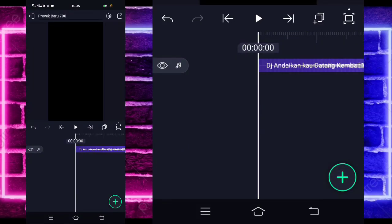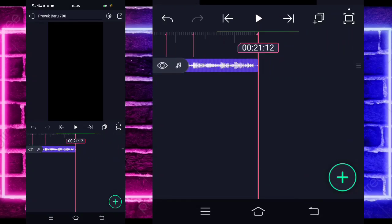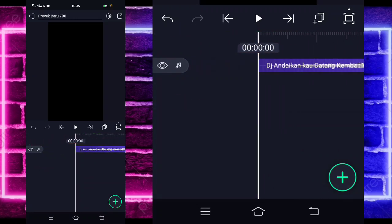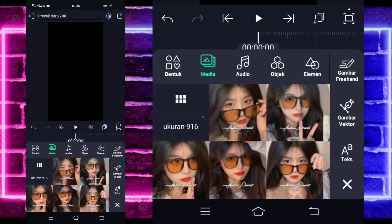Di sini saya sudah menambahkan audio dan beatnya sampai di bagian detik 21-12. Jika kalian juga sudah menambahkan semuanya, kalian tinggal kembali saja di awal, dan klik saja tanda plus di bawah, pilih bagian media, dan pilih saja foto kalian.